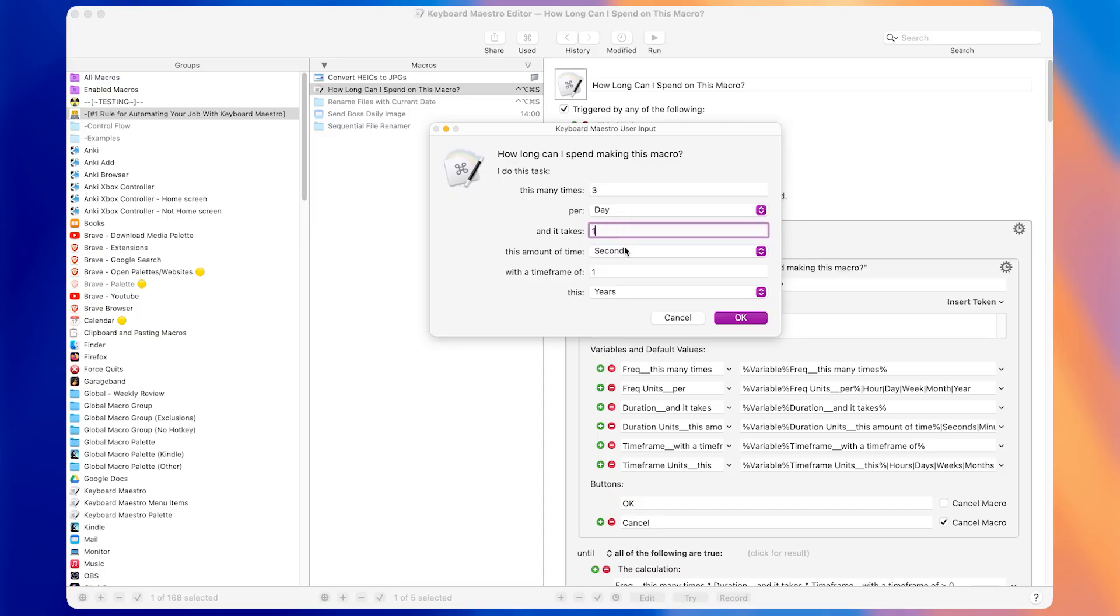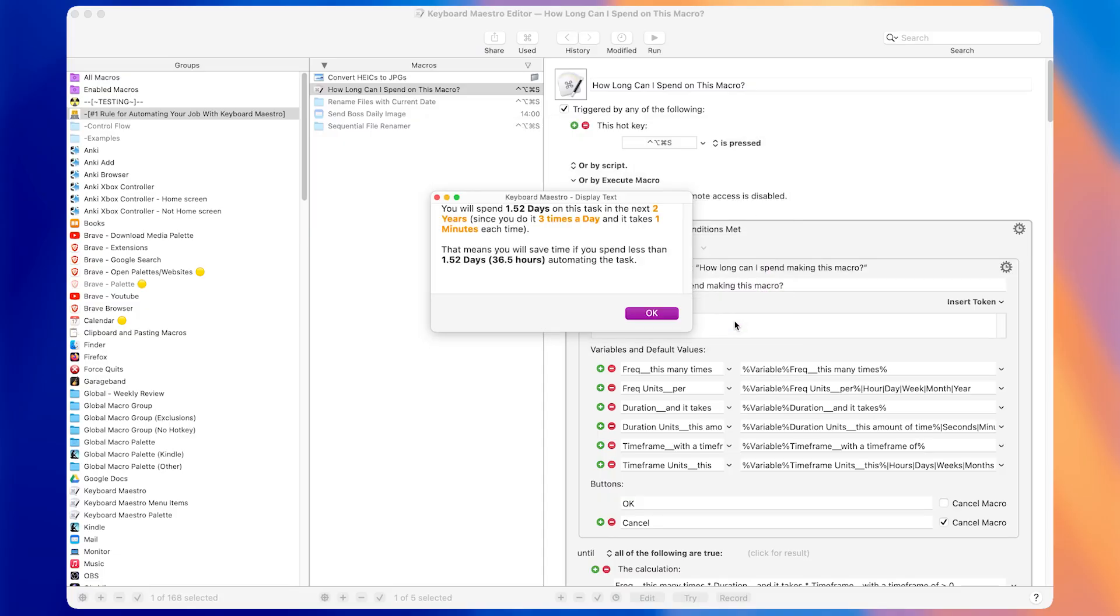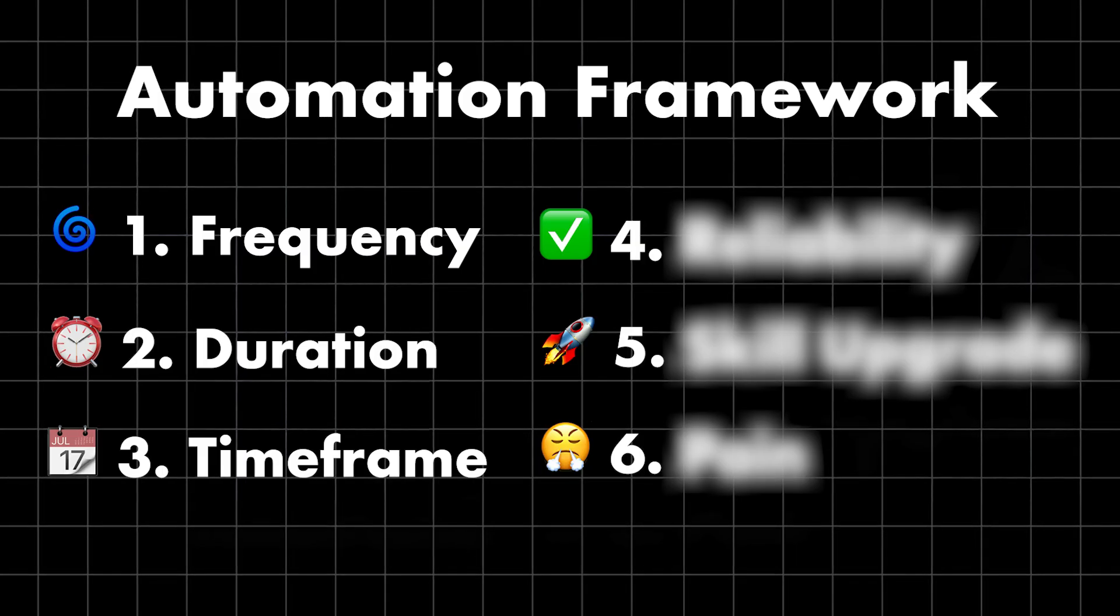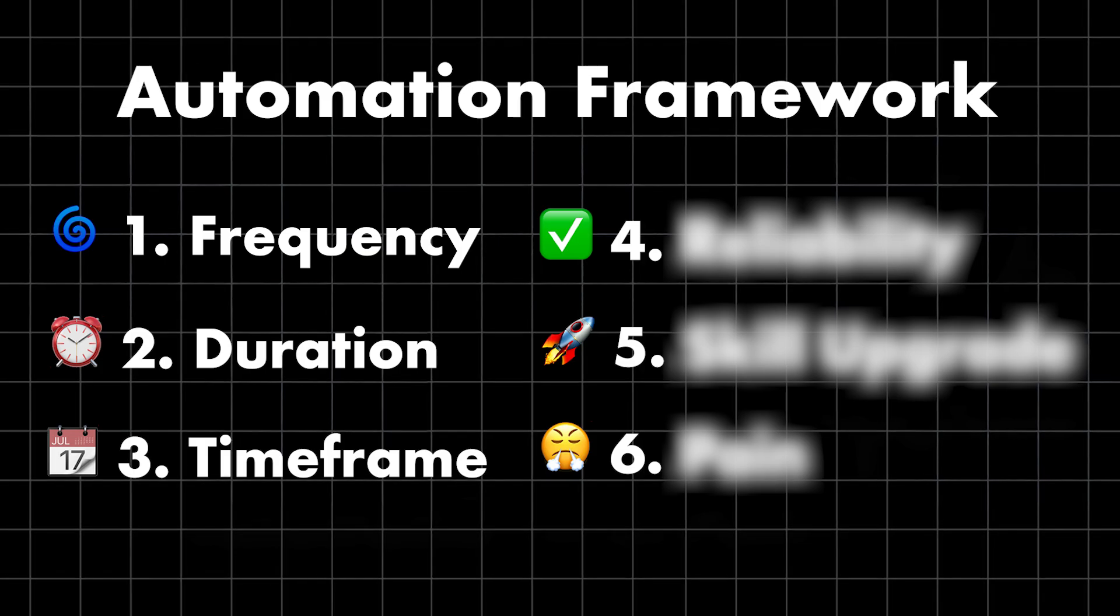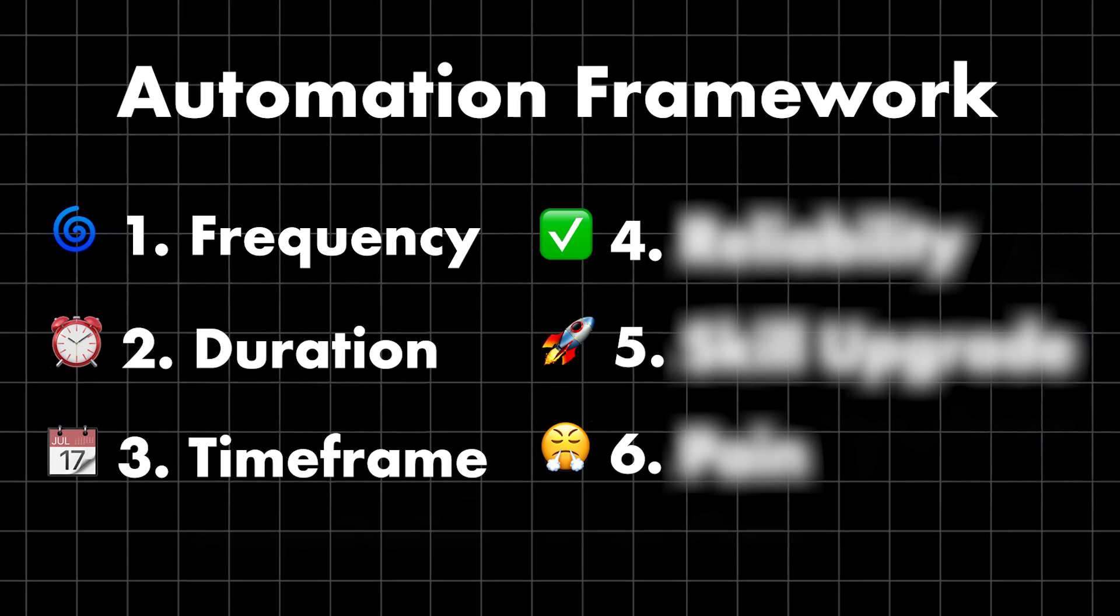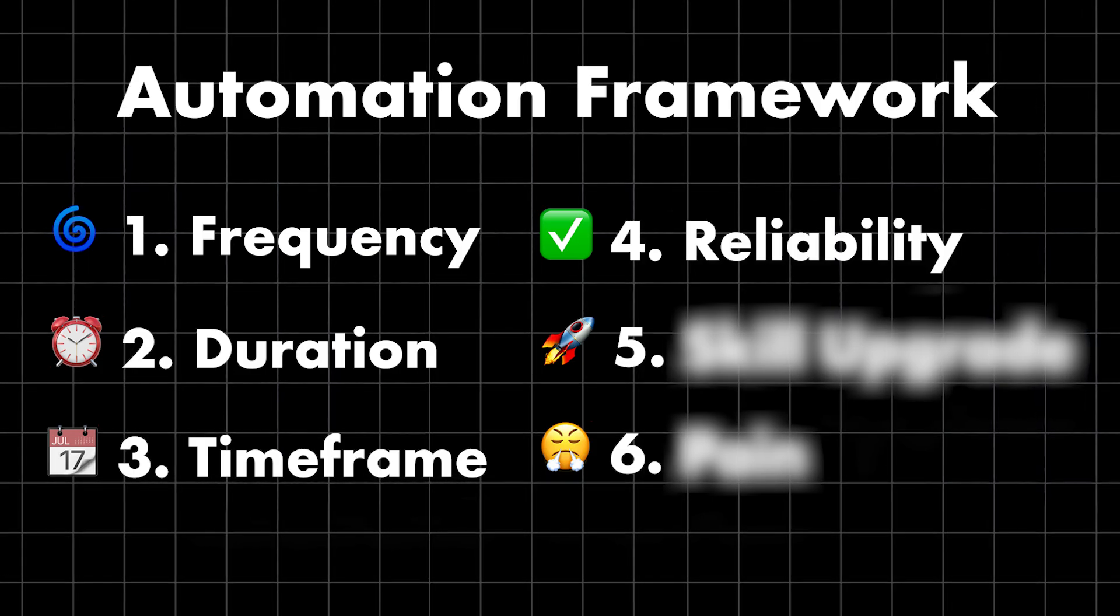In the short term, it usually will be faster to just do the work manually, which leads most people to greatly underestimate how much time they should invest in making macros. But we're still only halfway through the framework. We also need to think about reliability.